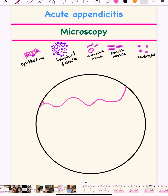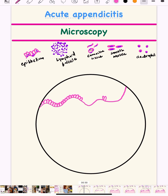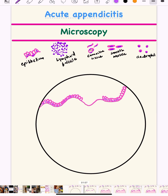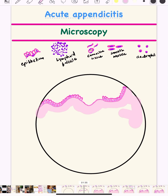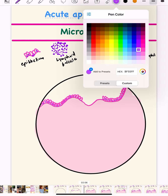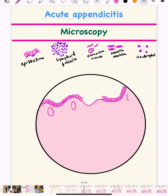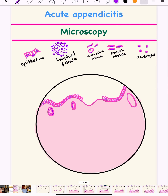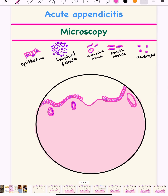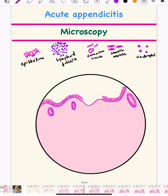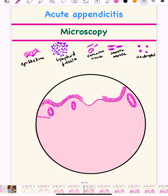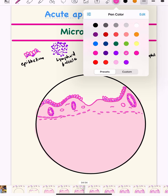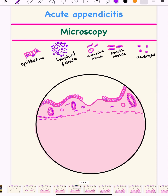Let's start. First, you make the mucosal lining epithelium. You can make it ulcerated by showing a lack of lining in between. Now you make the nuclei, then give a background color to the whole diagram. Next, we make the glands in the lamina propria — the glands are lined by tall columnar epithelium — and again you make the nuclei.